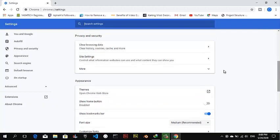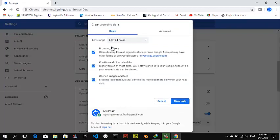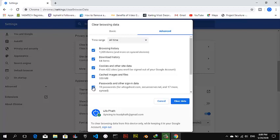Scroll down to where it says privacy and security, select this particular one that says clear browsers data and click on it. You can actually clear the data from here but I always prefer to go from this advanced area. Make sure you select to clear data from all time and make sure you uncheck the password section.